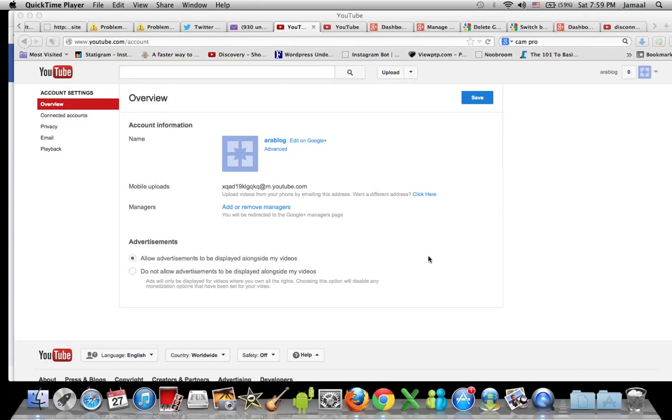Hey everyone, if you're trying to separate your Google Plus account from your YouTube channel after Google gave out the option to connect both of them together, there's a simple way to do this.